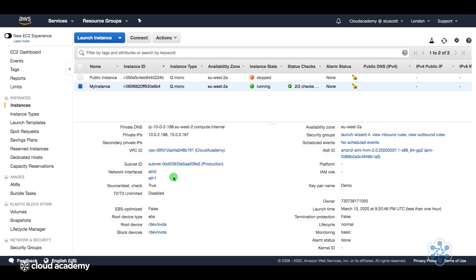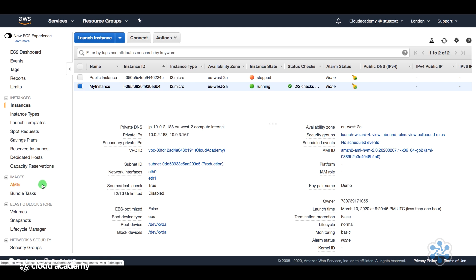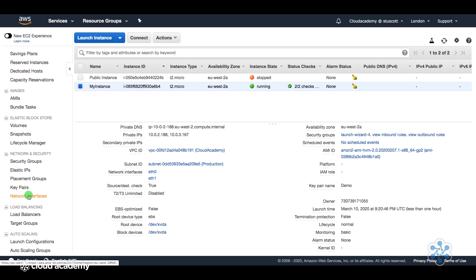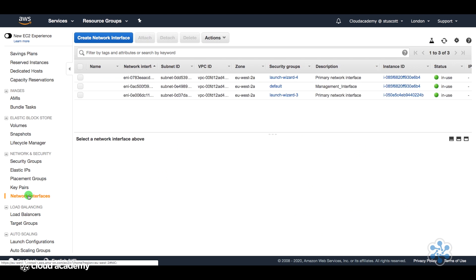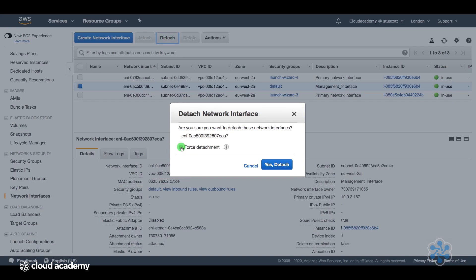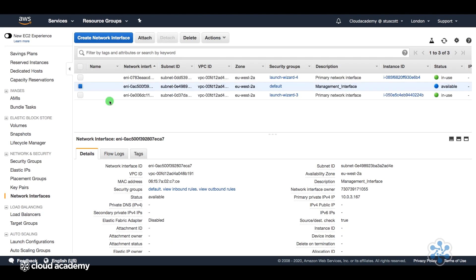Now to detach the interface is very easy. We can go back to our network interfaces section, select the interface, and select Detach. We get a confirmation message asking if we want to detach it. We can say yes, force the detachment.